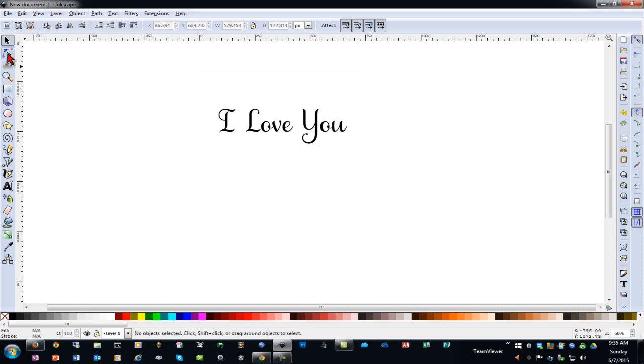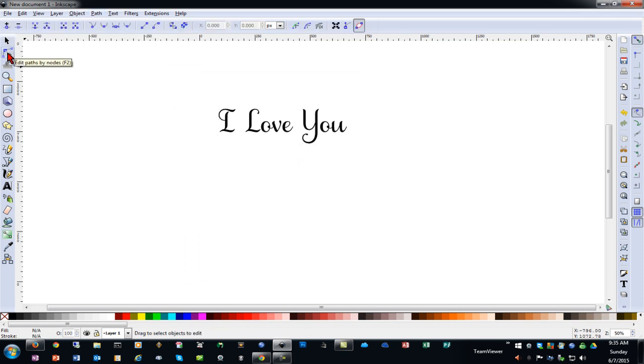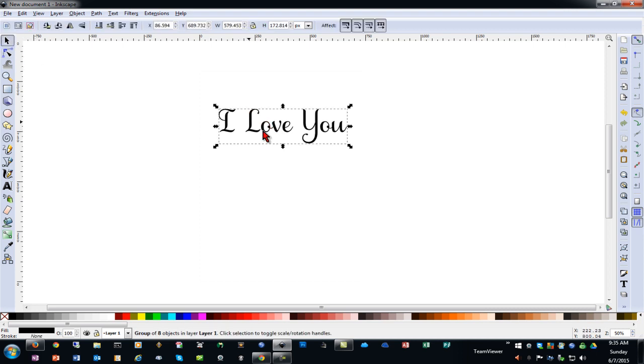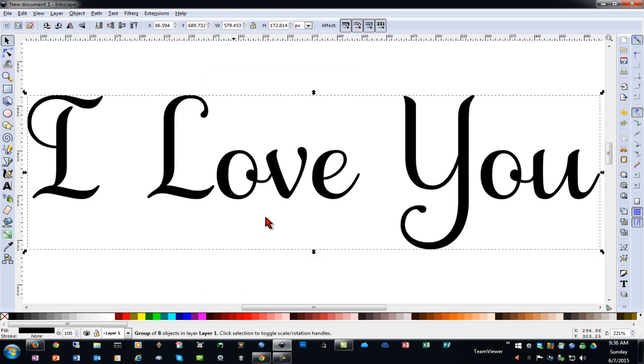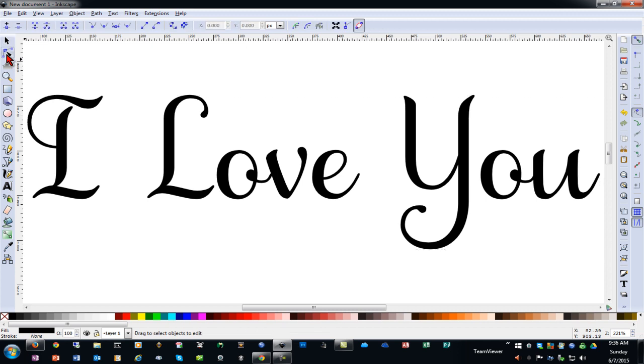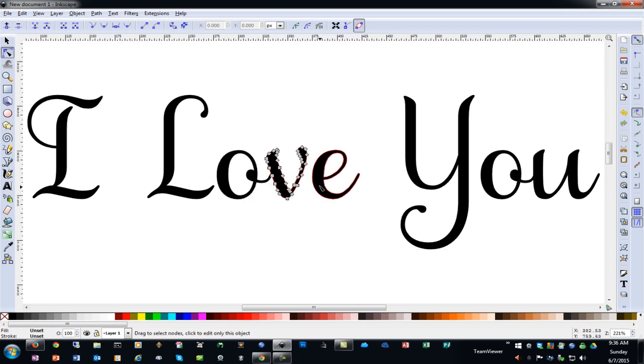And now if I select my node editor tool you can see I can click on each of these individually. I'm going to click the object and then I'm going to hit my number three key which will zoom in all the way to whatever object you're selected on. So that's a shortcut. Number three. Not the F3 key but just the number three on your number row. And then I'll go to the node edit tool. As you can see each of these letters is a separate object.